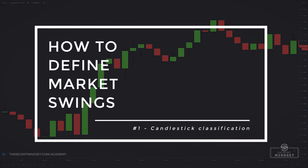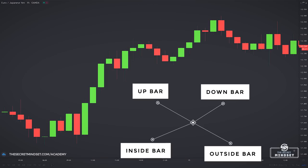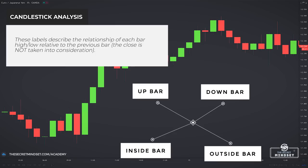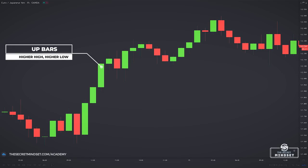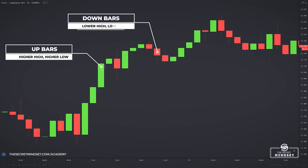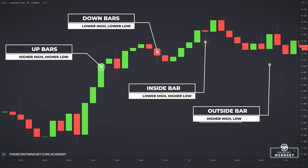How to define market swings? The first step is to classify every price bar into one of four types: up bars, down bars, inside bars, and outside bars. These labels describe the relationship of each bar's high and low relative to the previous bar. Up bars have a higher high and higher low compared to the previous bar. Down bars have a lower high and lower low. Inside bars have a lower high and higher low — if the high or low are equal to the previous bar, it is still considered an inside bar. Outside bars have a higher high and lower low — if either the high or low are equal to the previous bar, it's still an outside bar.